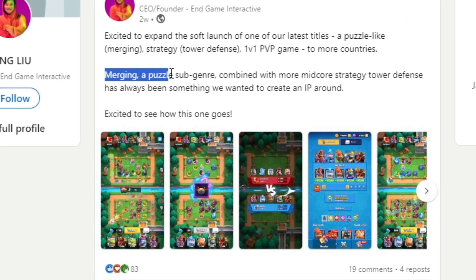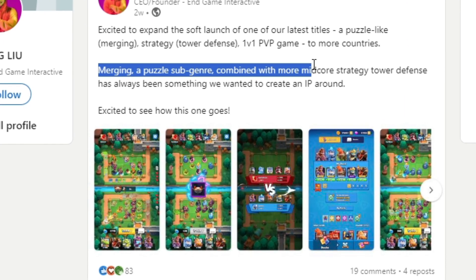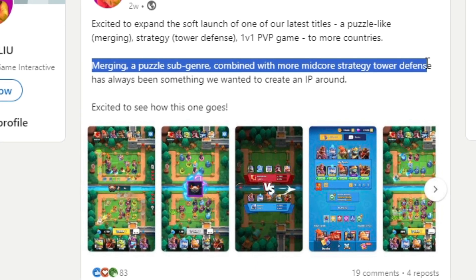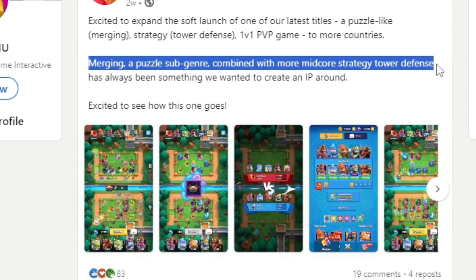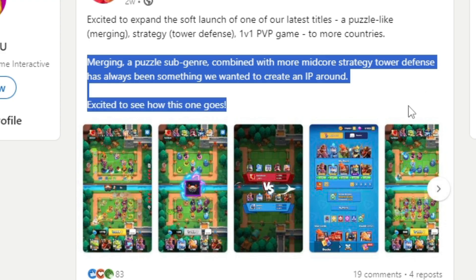Merging a puzzle sub-genre combined with more mid-core strategy tower defense has always been something we wanted to create an IP around. Excited to see how this one goes.